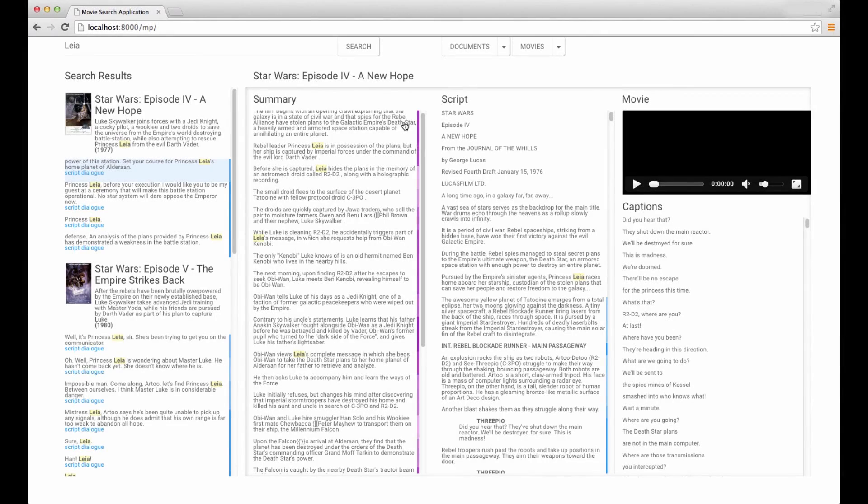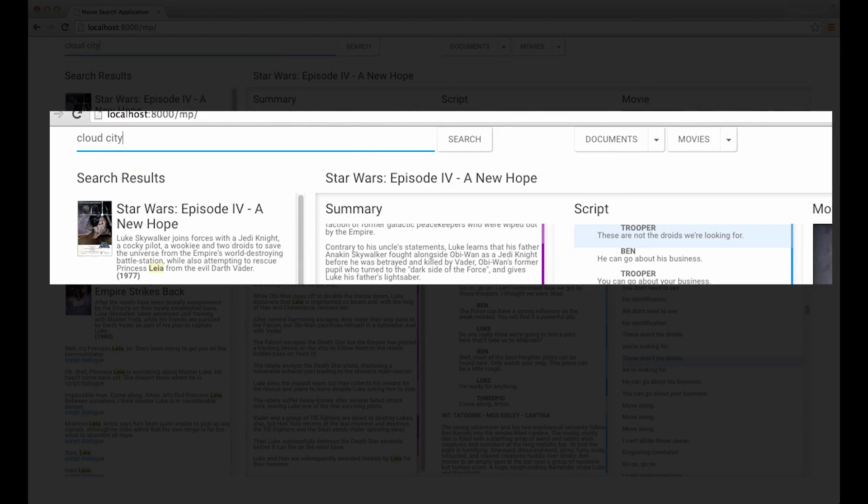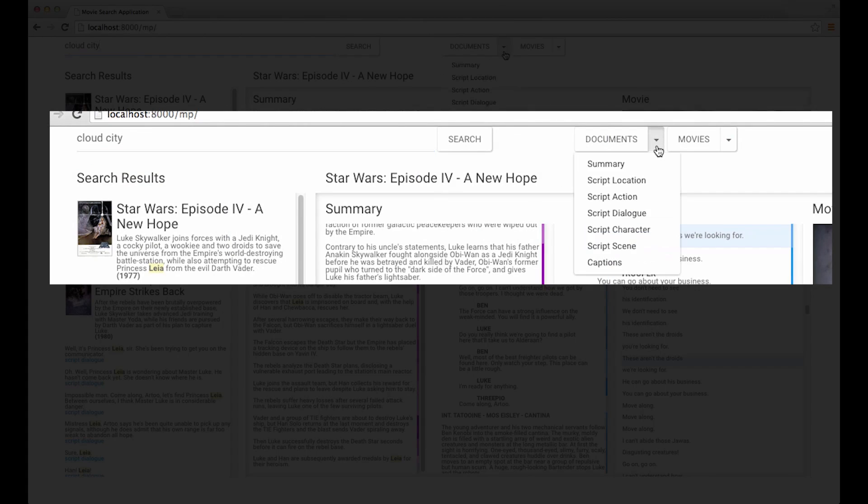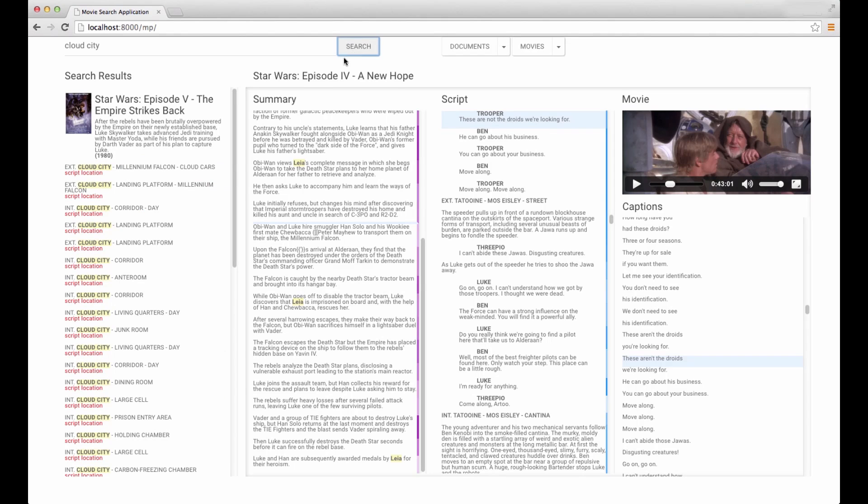SceneSkim enables keyword search over locations, actions, character performances, and dialogue across multiple films at the same time. For instance, to find scenes in a particular location, the user enters the relevant query and filters the results to locations that are described in the script. They can click each result to play the corresponding scene.